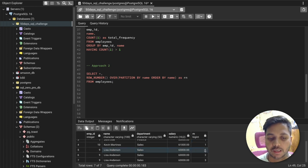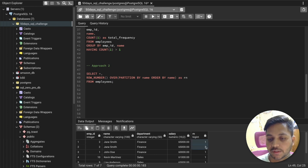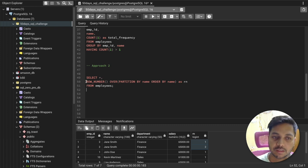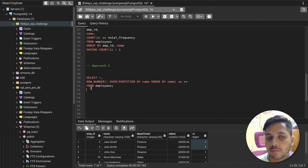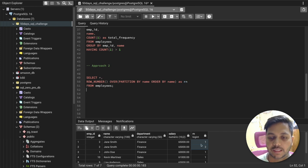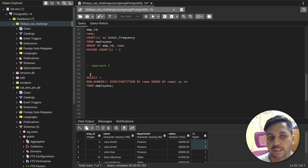Now we can filter: any row with row number greater than 1 is a duplicate. However, the RN column doesn't physically exist in the employees table — it's created by the window function. So we can't directly use a WHERE clause on it in the same query. The solution is to wrap the query as a subquery.